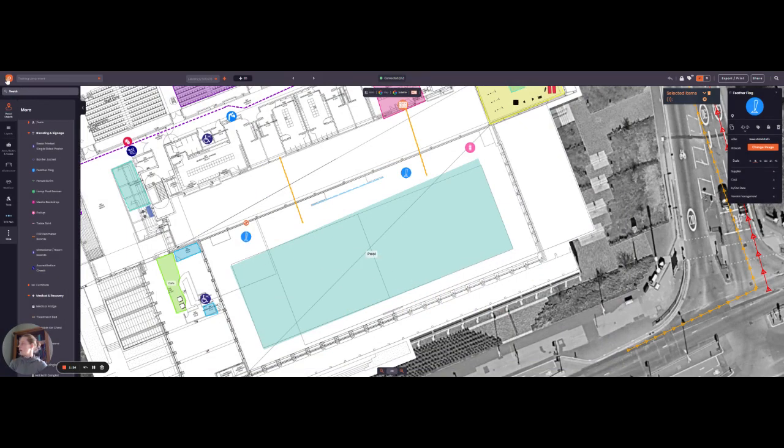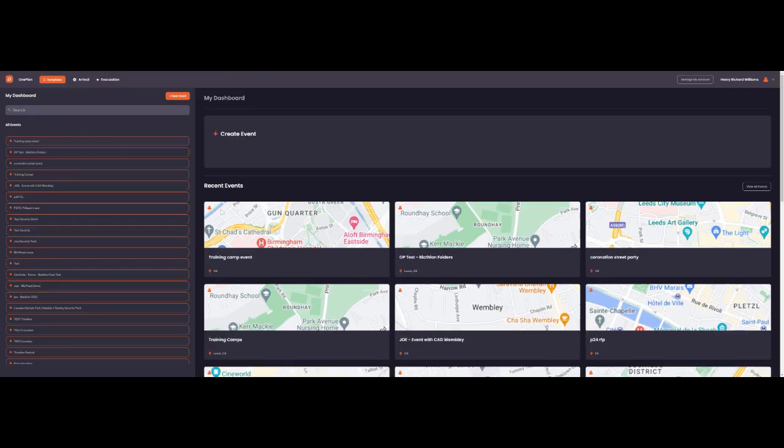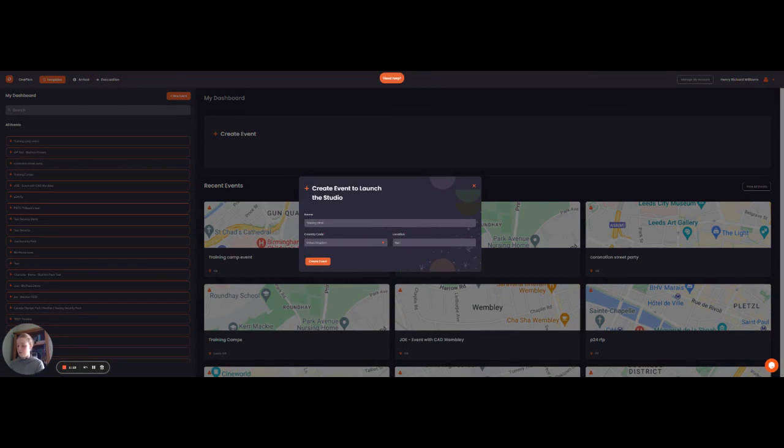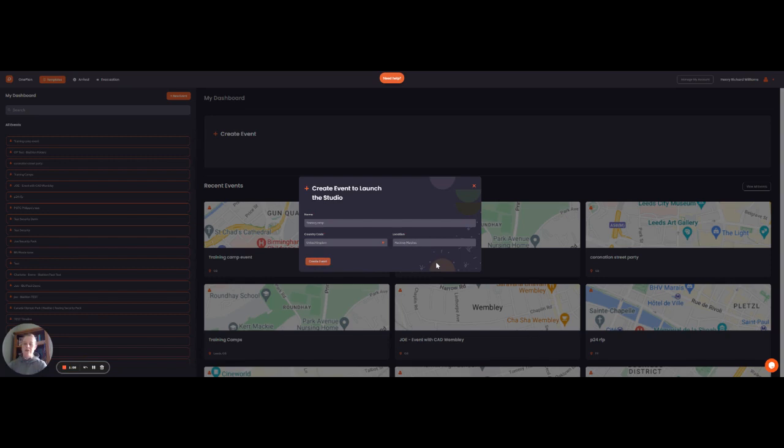So I'm just going to go back to home. Once you're signed up to OnePlan, if you go to create event, enter your event name and the location. Studio will take you straight to your location where you can start using the training camps pack instantly.